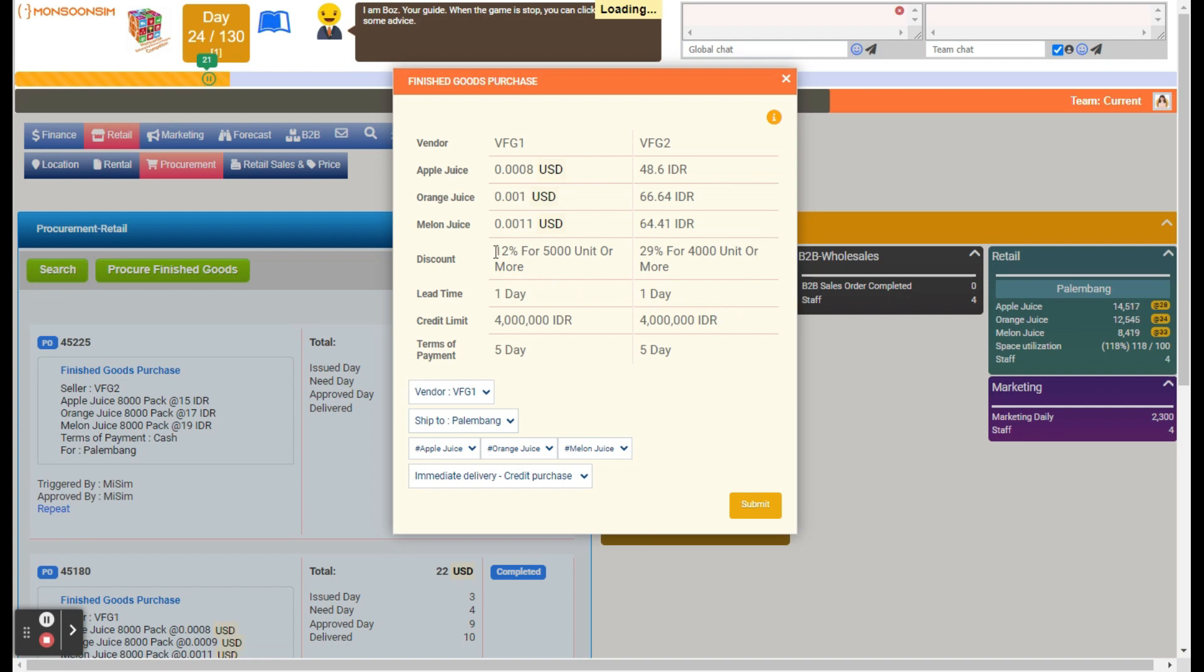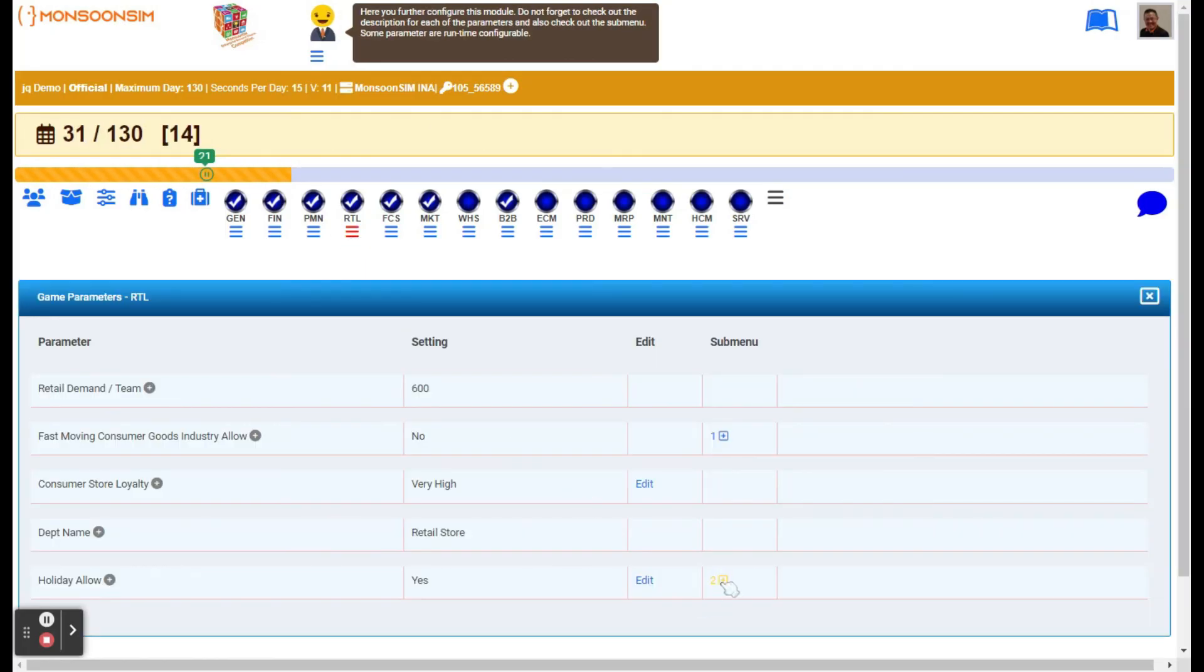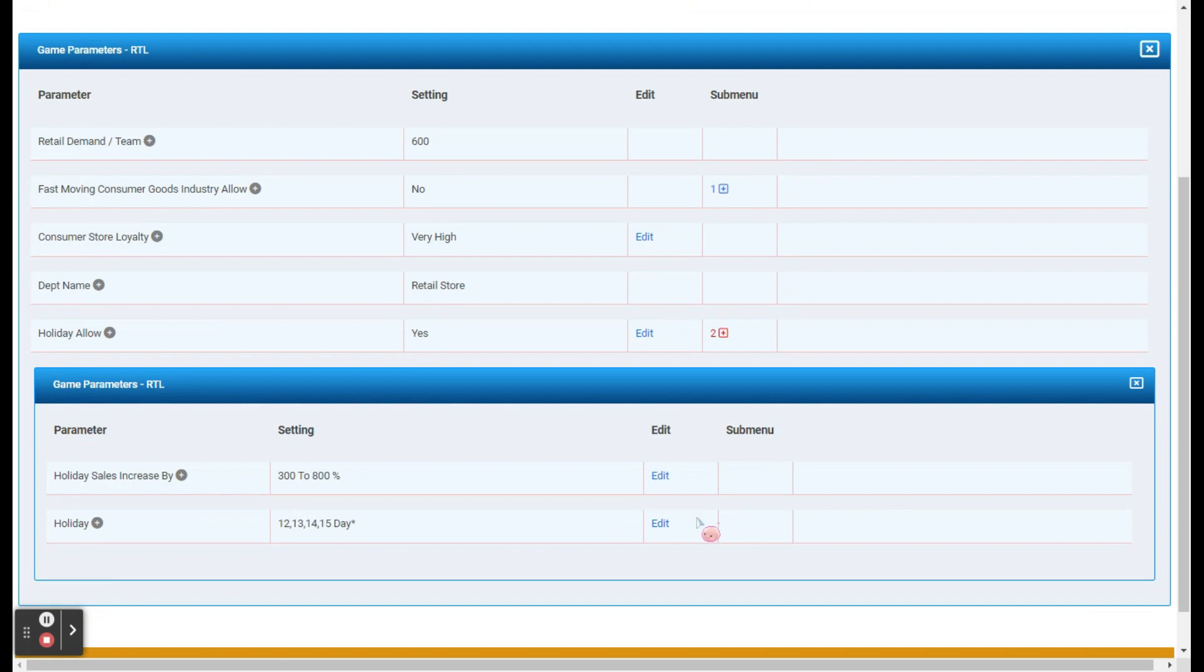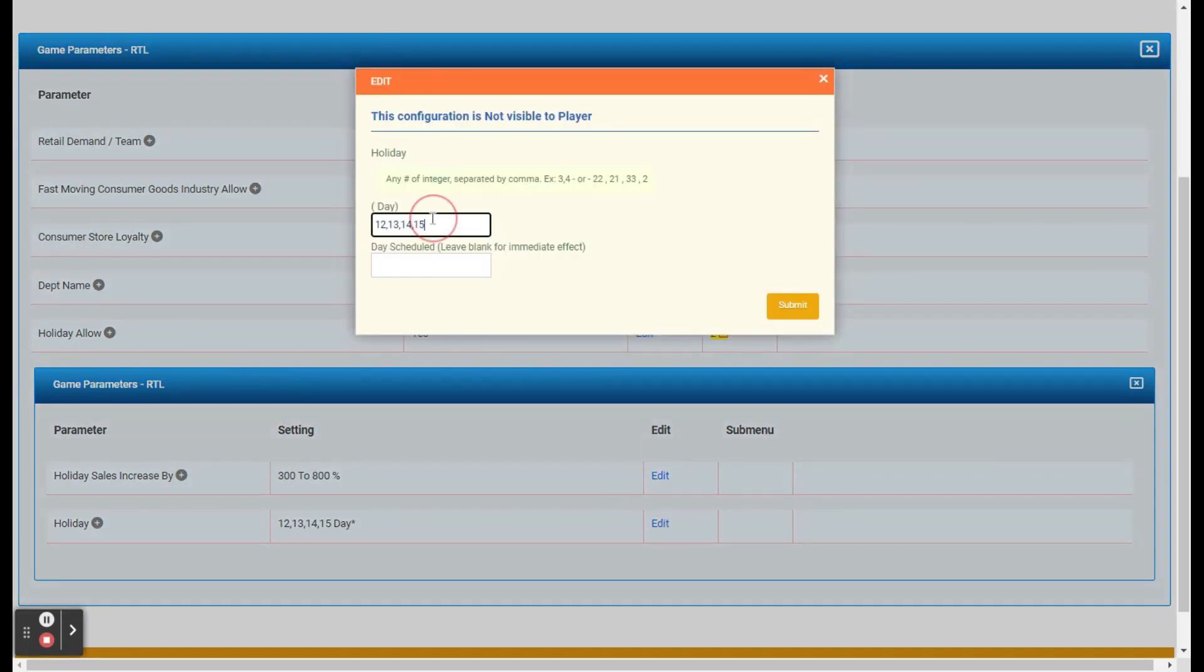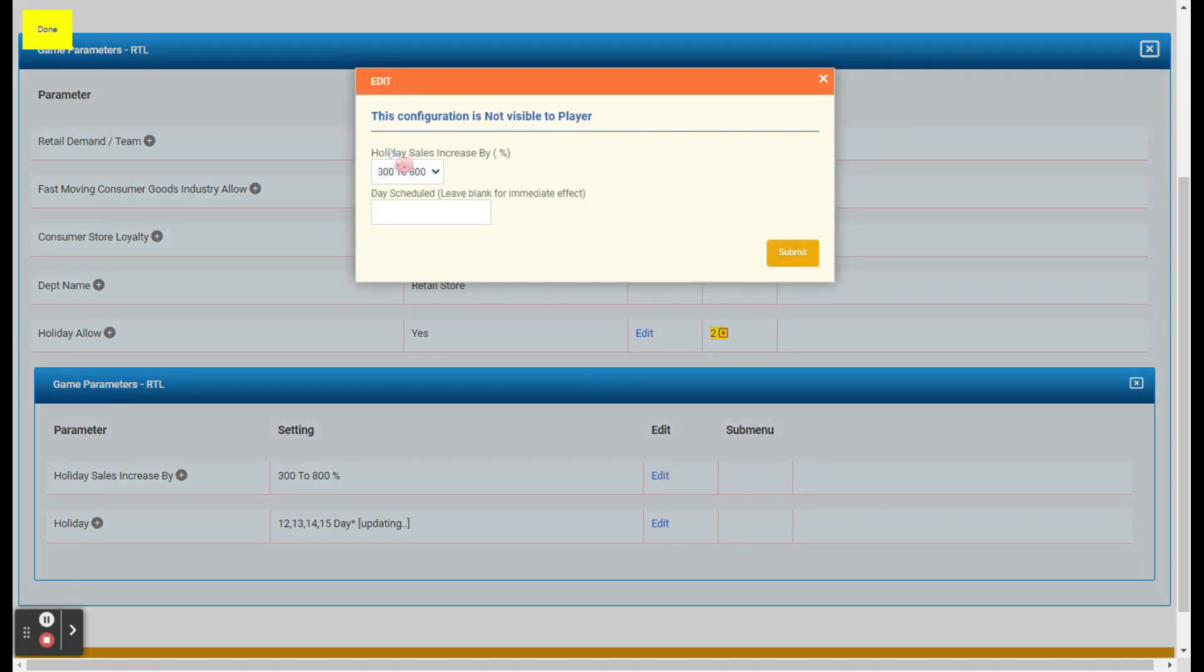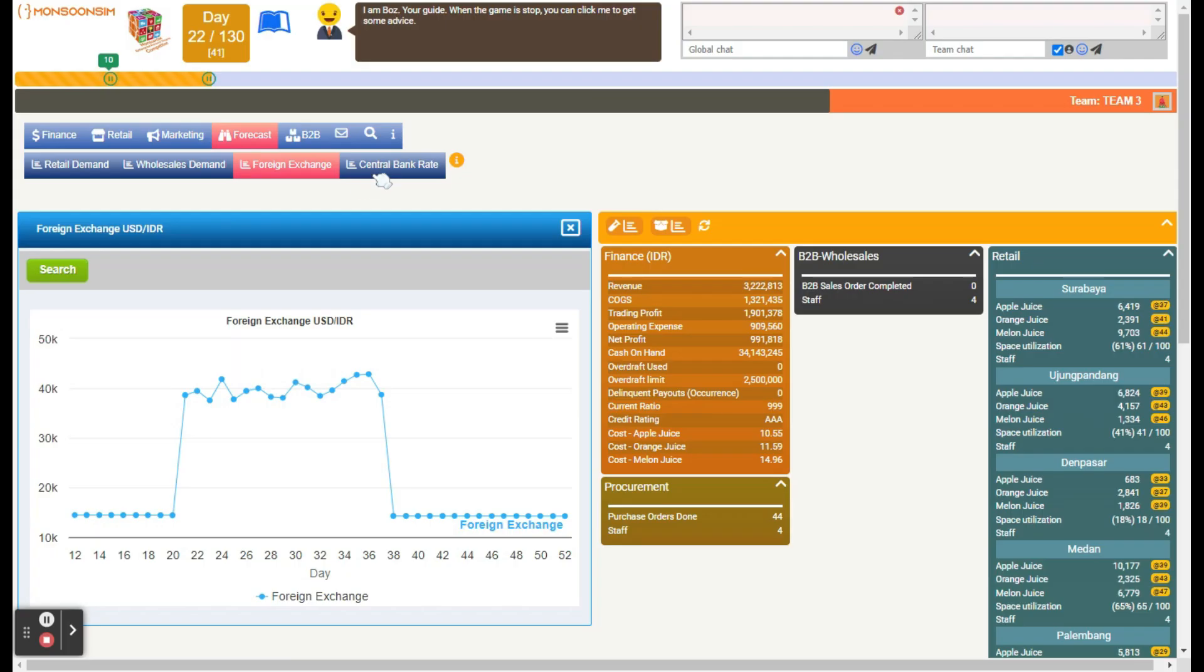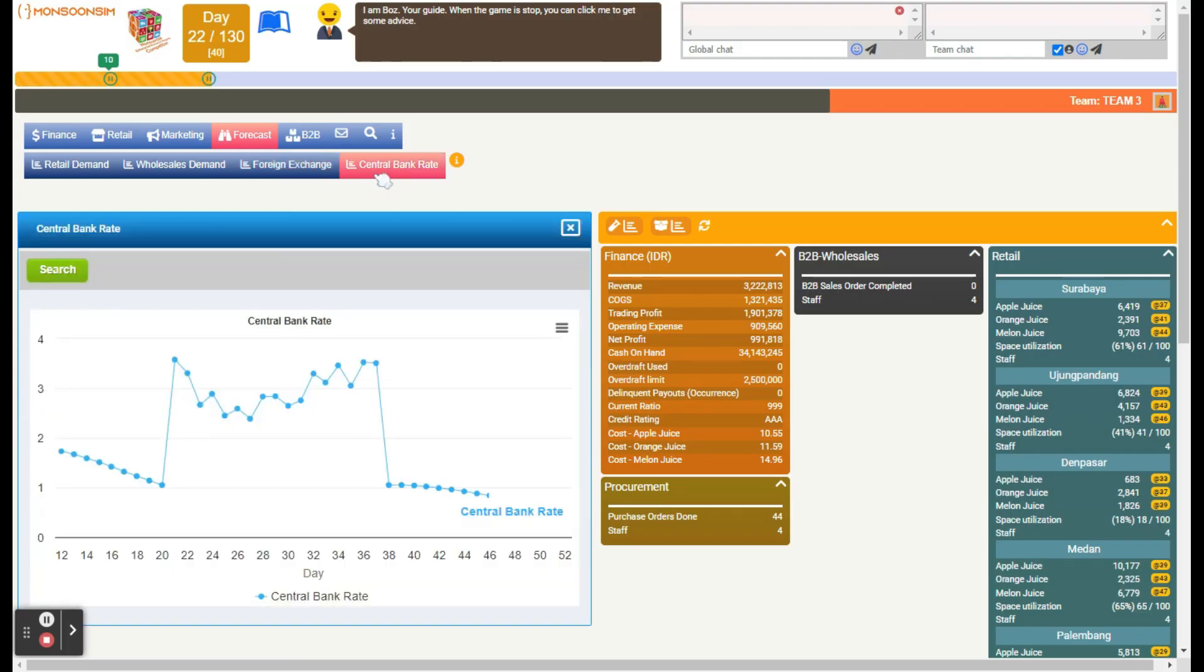It's essential to highlight that Monsoon Sim's dynamic nature allows facilitators to adjust certain parameters, like holiday schedules or demand fluctuations. This adaptability ensures that learners stay alert, continually monitoring forecasts and recalibrating their business strategies as needed.